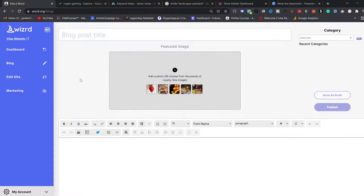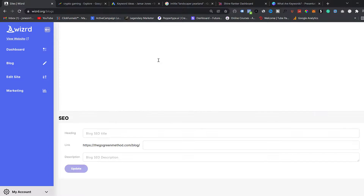On the wizard website, where you would enter your long-tail keyword, it would go in the blog post title. And then at the bottom, it would go into your blog SEO title. This tells Google exactly what your keyword is for your blog post.